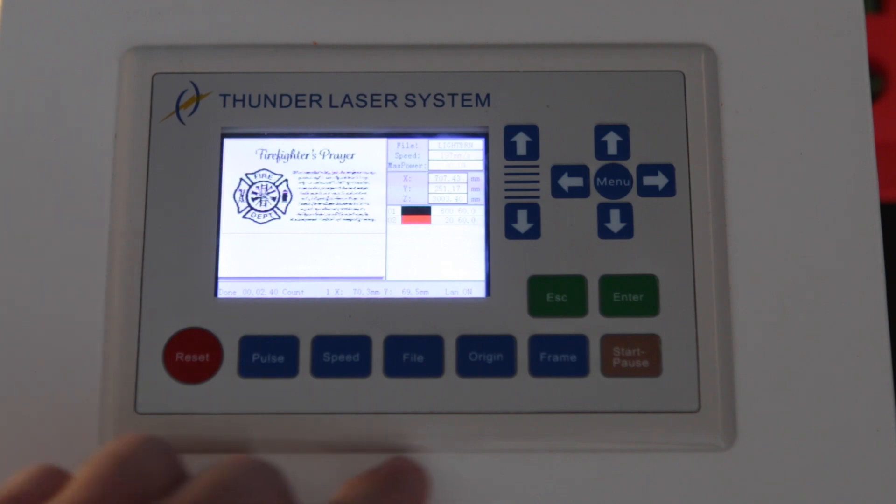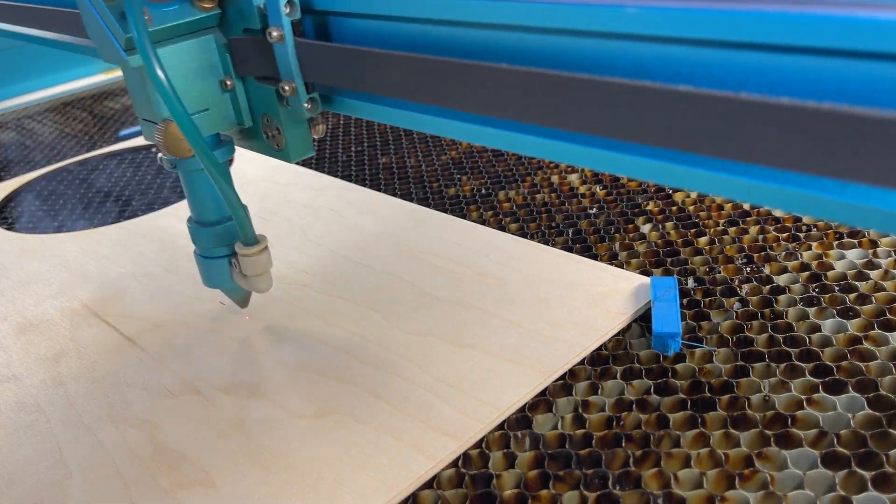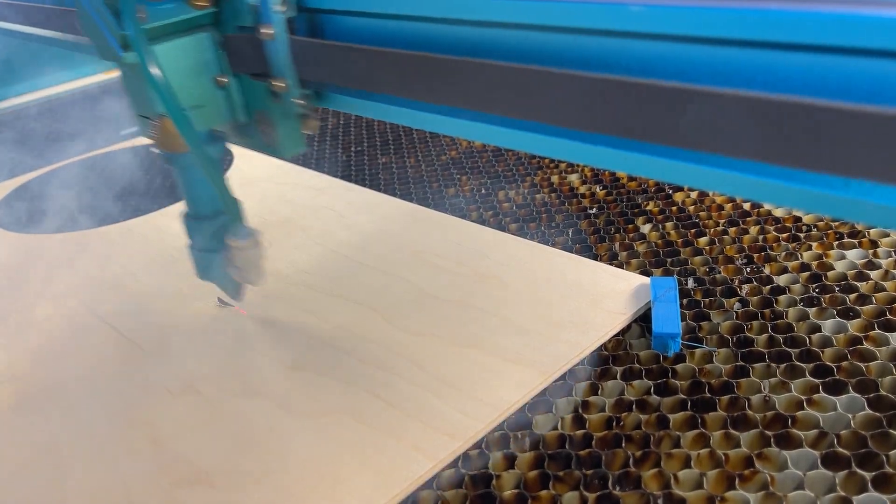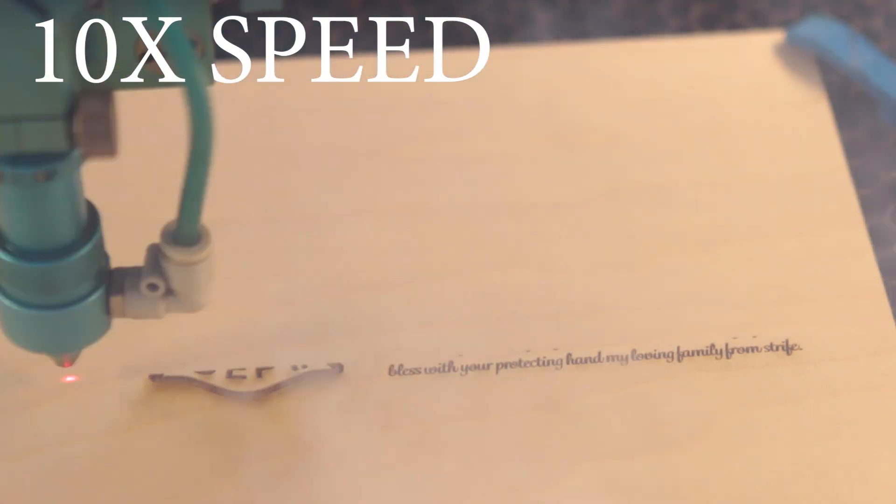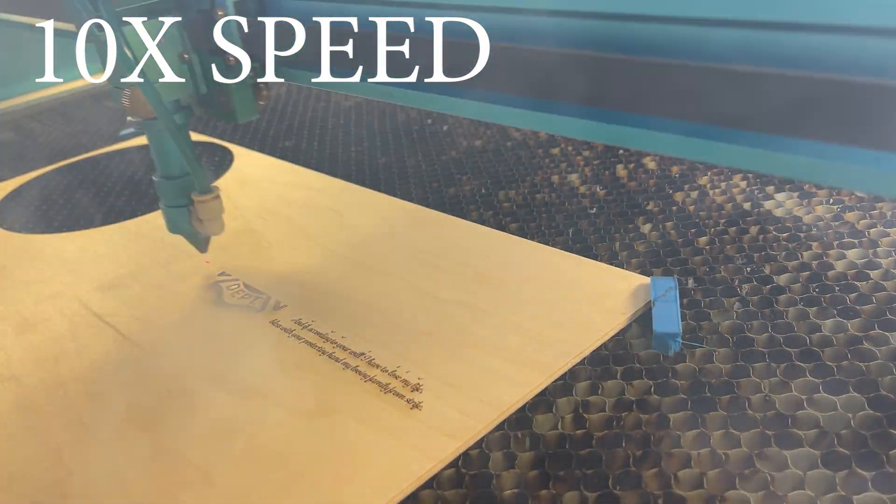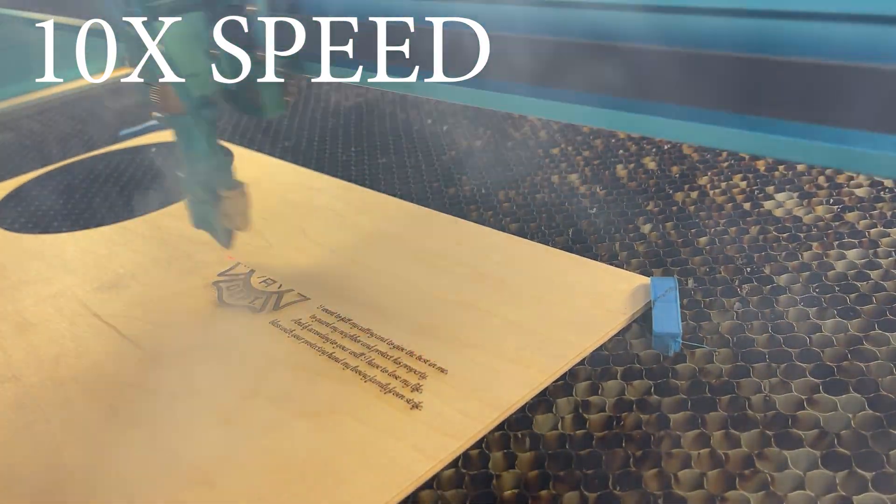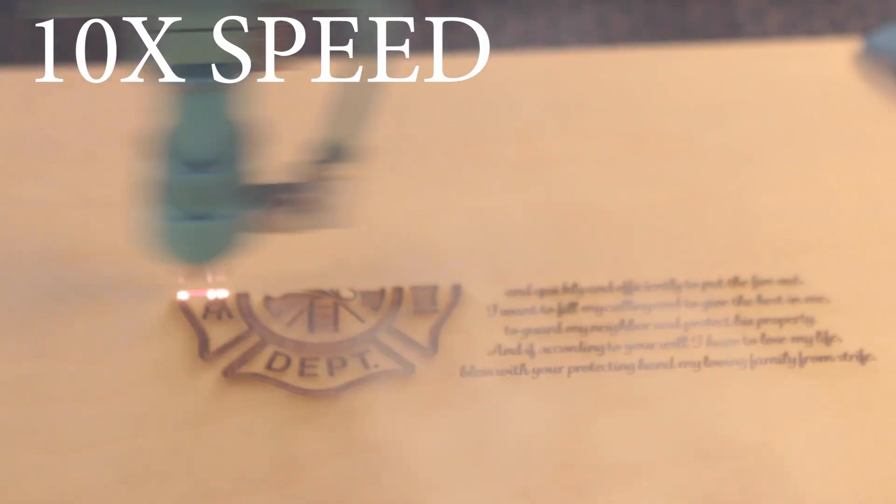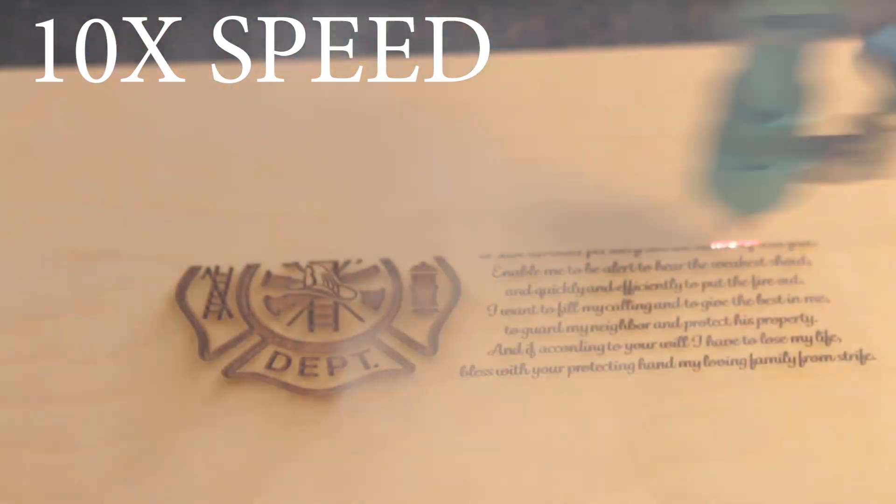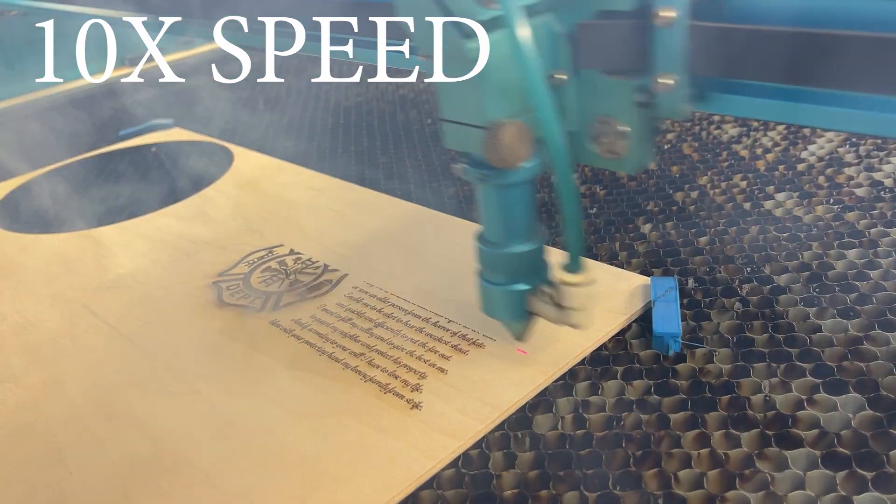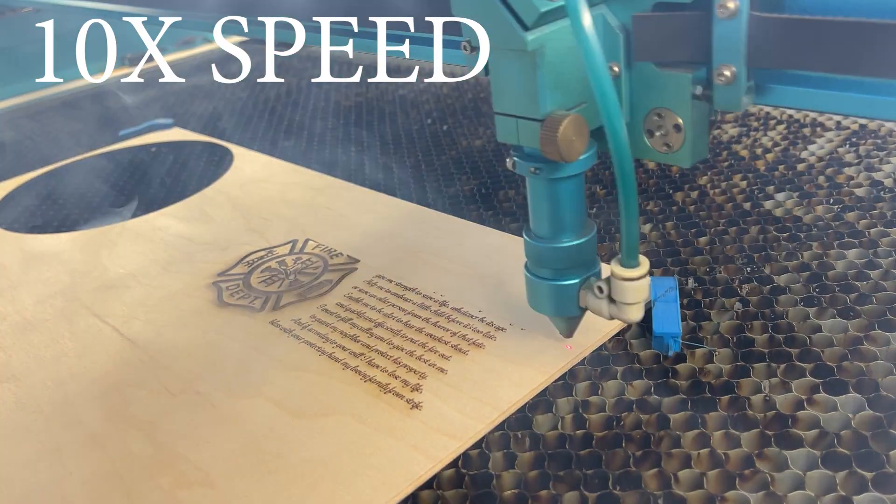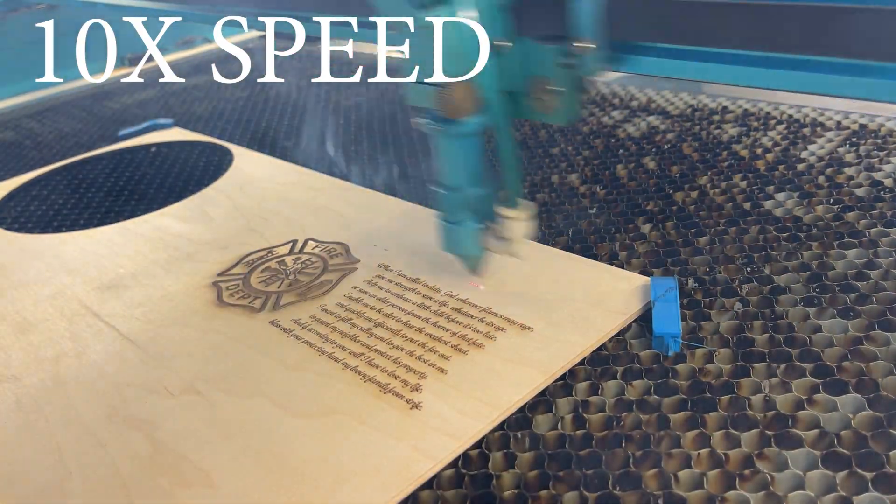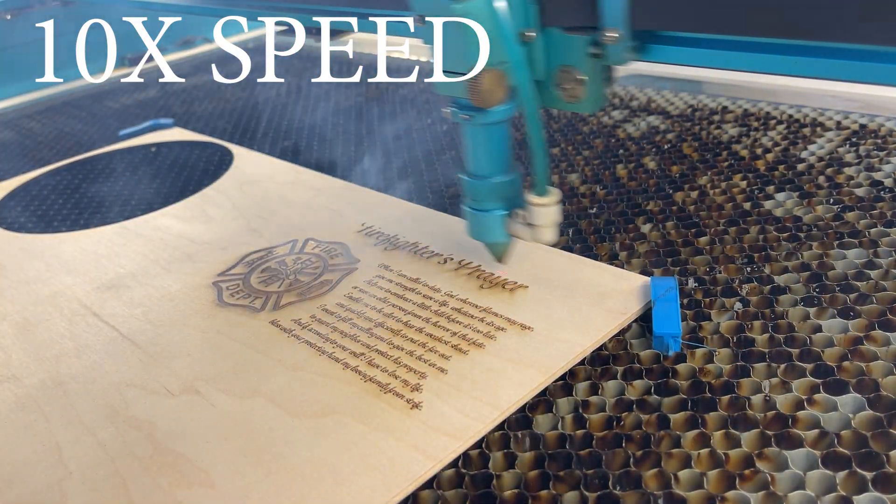Now that we have our focus set and our origin set, all we have to do is load the file on the controller. And once it's loaded, go ahead and press start. We are going to speed this up. So you don't have to sit here and watch this whole thing engrave.